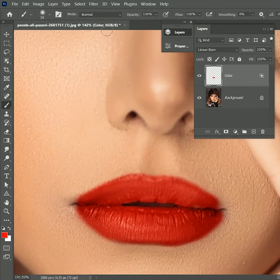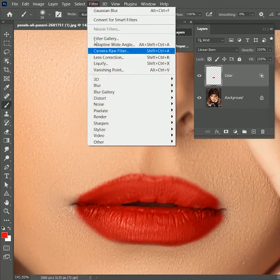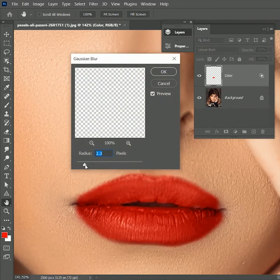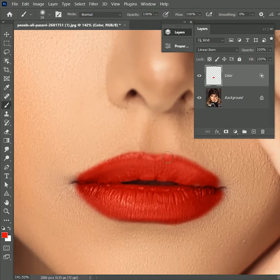Go to filter, blur, Gaussian blur. Set the value and hit OK. It will make the edges soft.